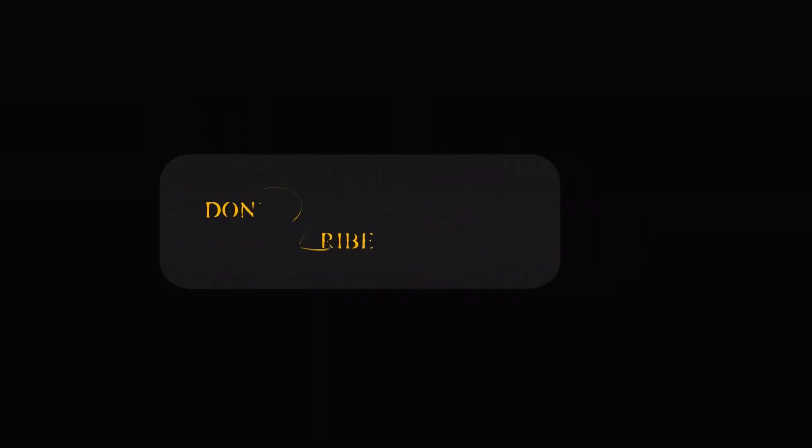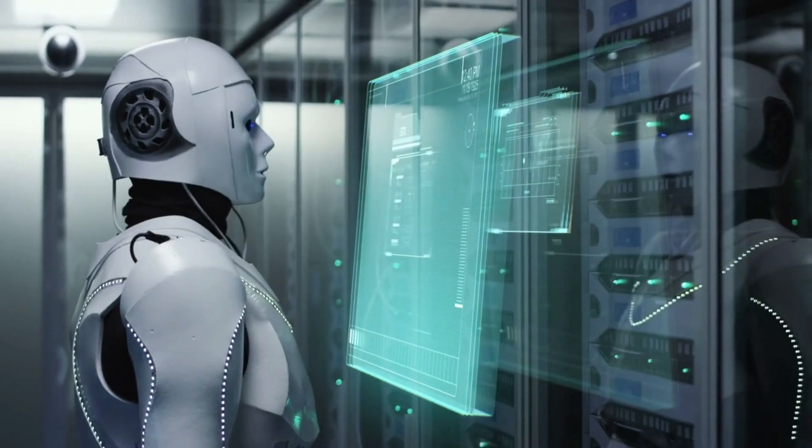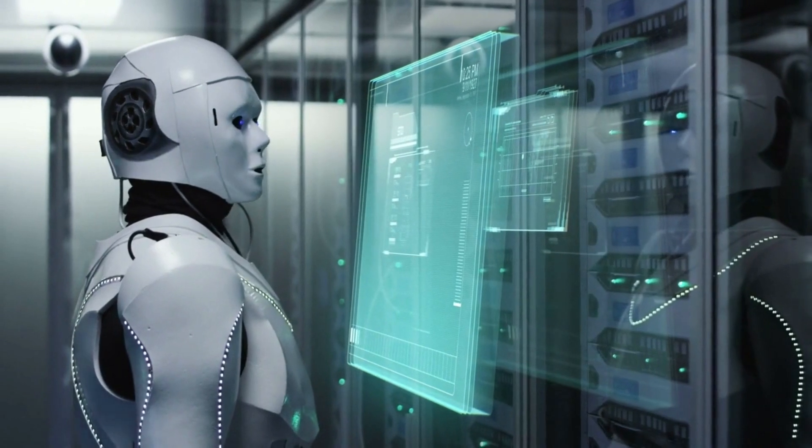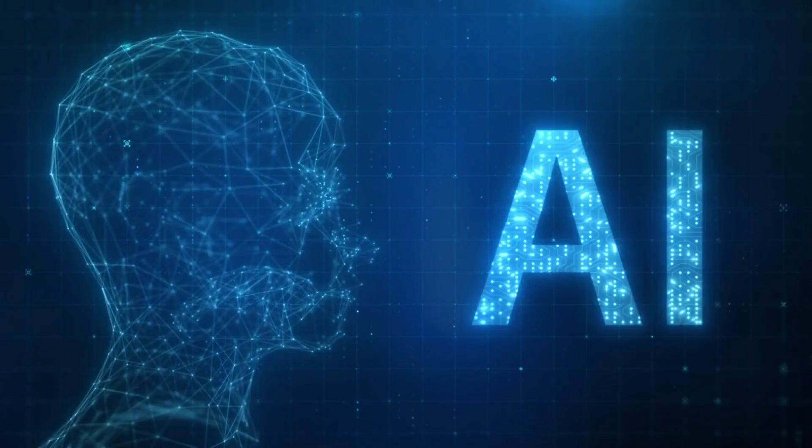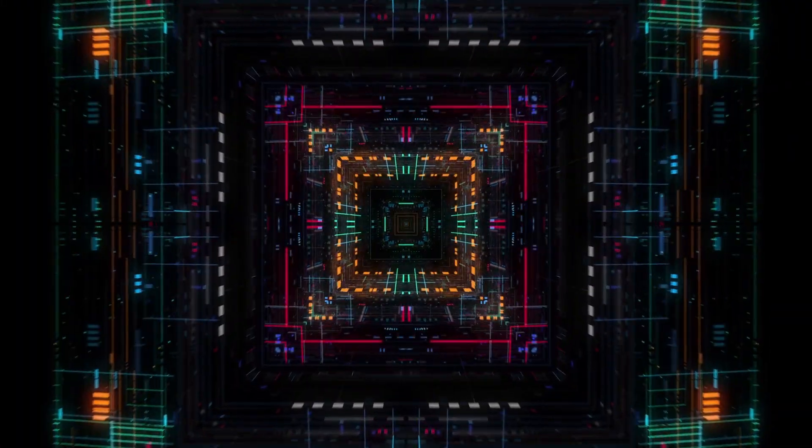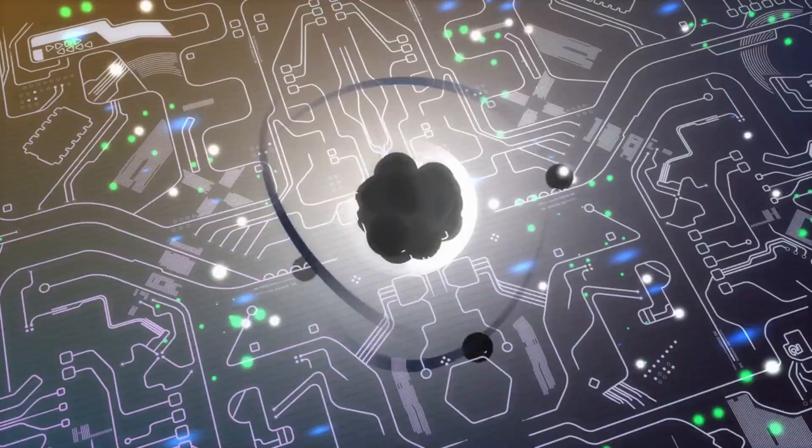Don't forget to subscribe, like, and hit the notification bell to stay updated on the latest developments in quantum computing and AI. Stay ahead of the curve with us. Quantum Computing and AI: A New Revolution Happening.